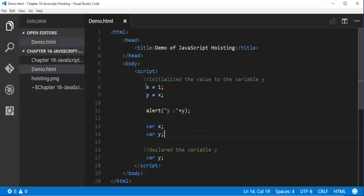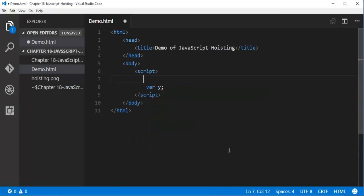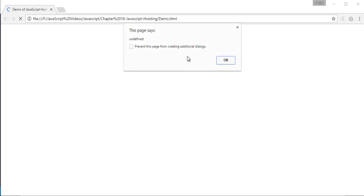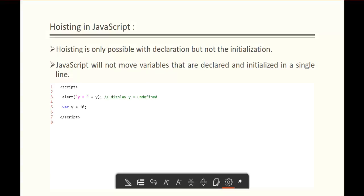Let me go back and show you that. We delete the previous code and write var y equal to 10, and here I am trying to call y in the alert. The output we are going to get is undefined, because JavaScript will not move variables that are declared and initialized in a single line — the Hoisting concept fails here.